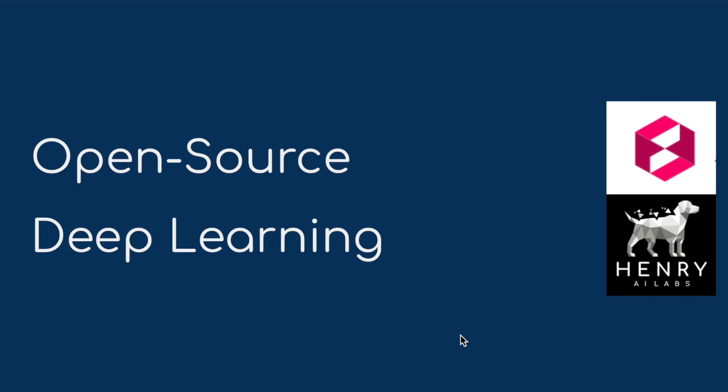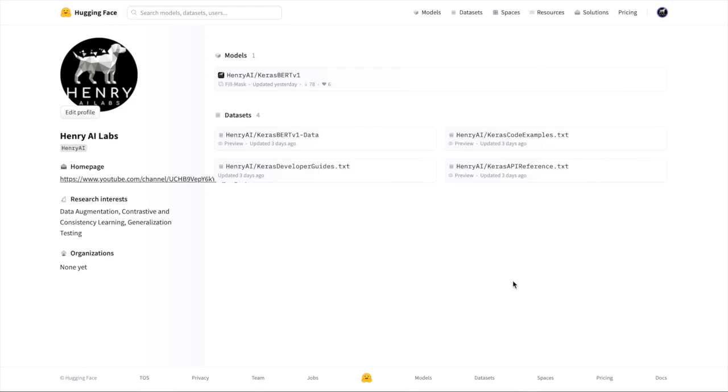We're really excited about creating demonstrations of the Weaviate vector search engine and also building things like Hugging Face Spaces. For some additional context, I've been really inspired by Hugging Face's Spaces interface, as well as the existing model hub and datasets hub. I've recently uploaded the Kerasbert language model weights onto the Henry AI Hugging Face account.